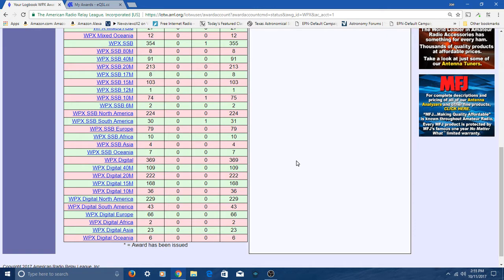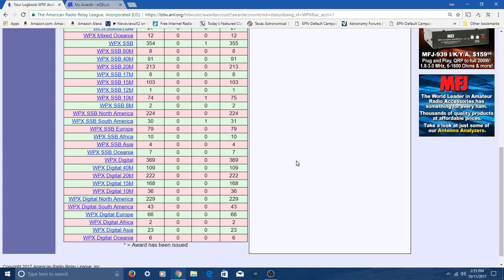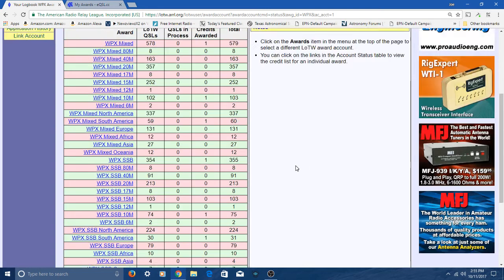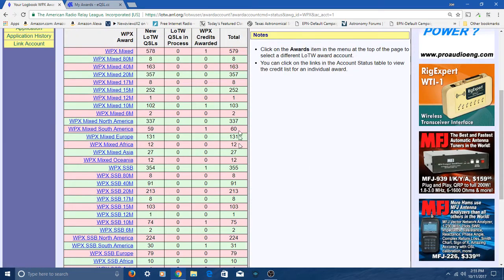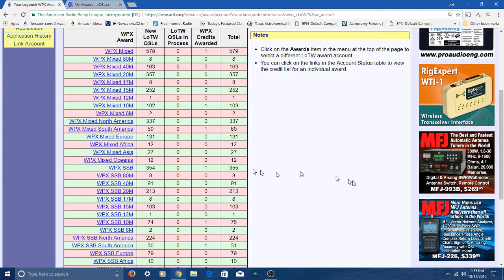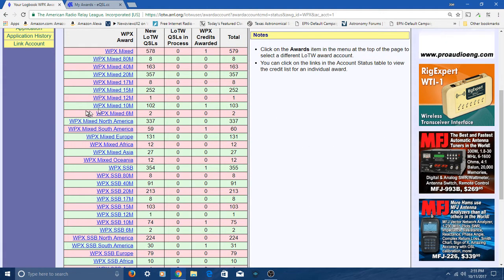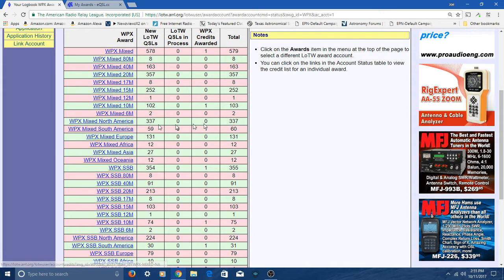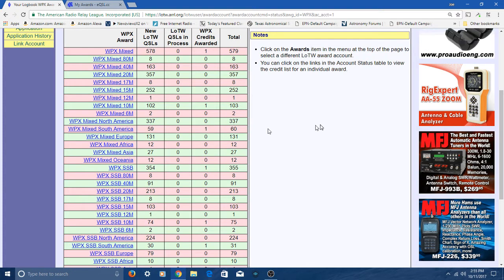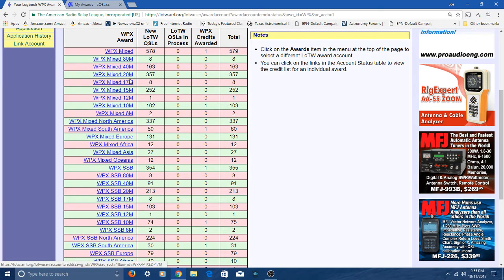I've been awarded those three. I'm waiting on the certificates to get here, then I'll put some more wallpaper up on the wall. I actually have a couple of other ones, as you can see, but I didn't submit for them. Like mixed North America and mixed 20 meters, I've got those.